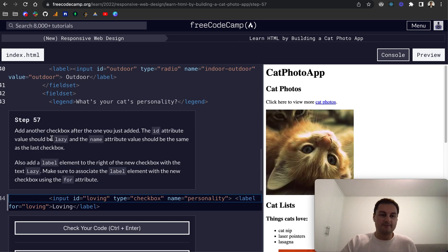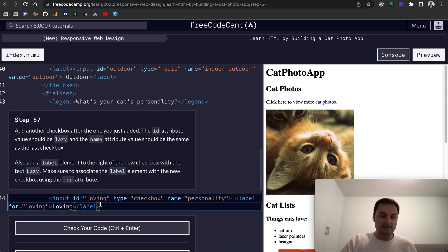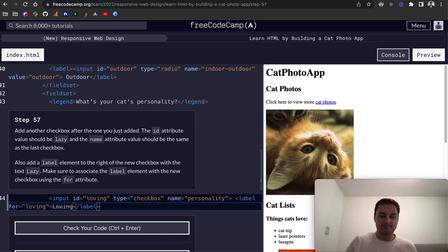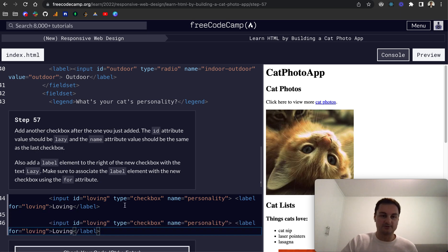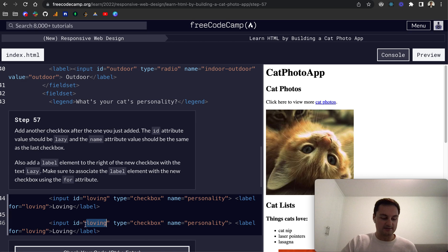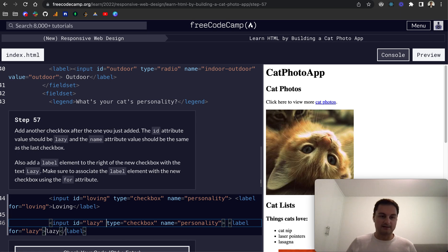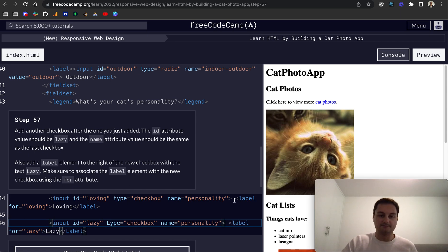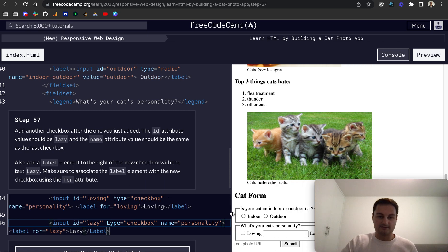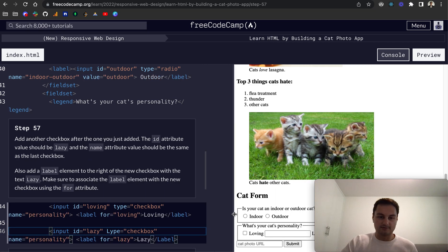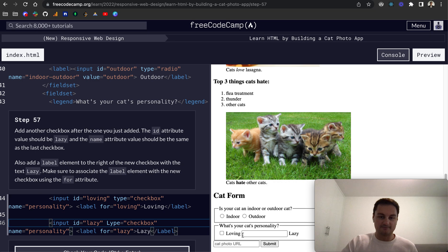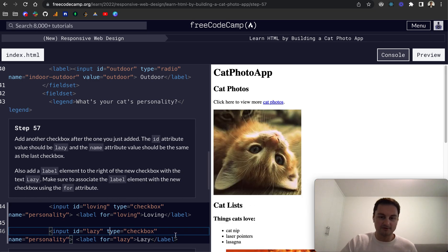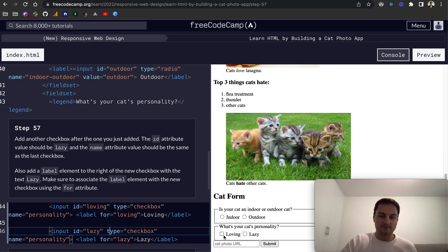So step 57, add another checkbox after the one that we've just added. So let's just copy all of that because we're basically going to be duplicating it, but this one we want as lazy. So let me just highlight a couple of different sections here. Lazy like so, and just for the text I'll give it a capital L. If I scroll down we can see, I don't know why it's looking so wide.